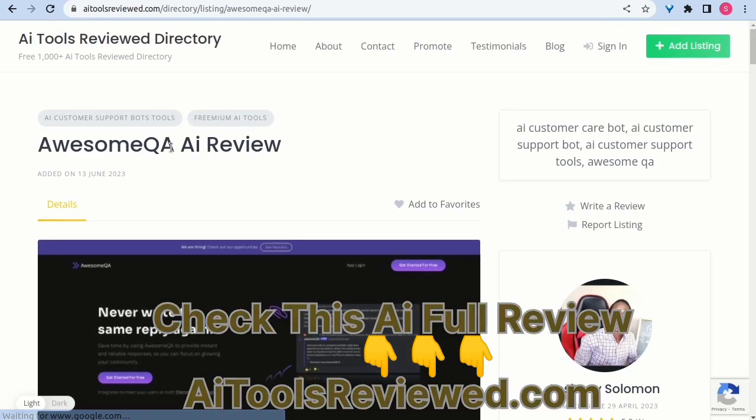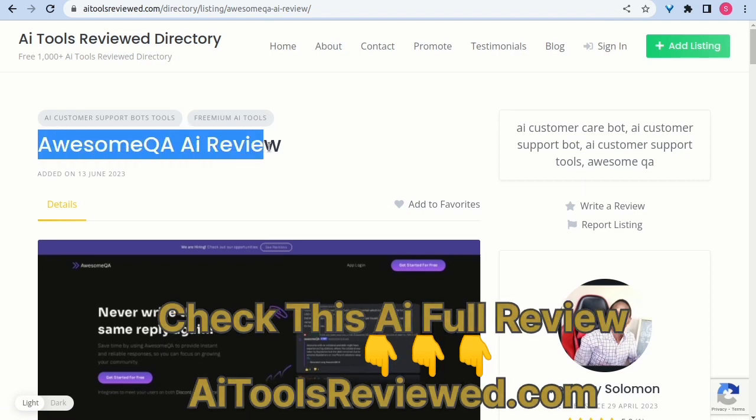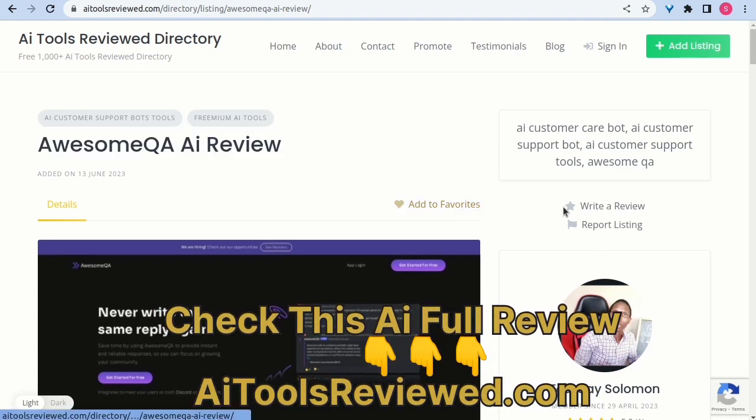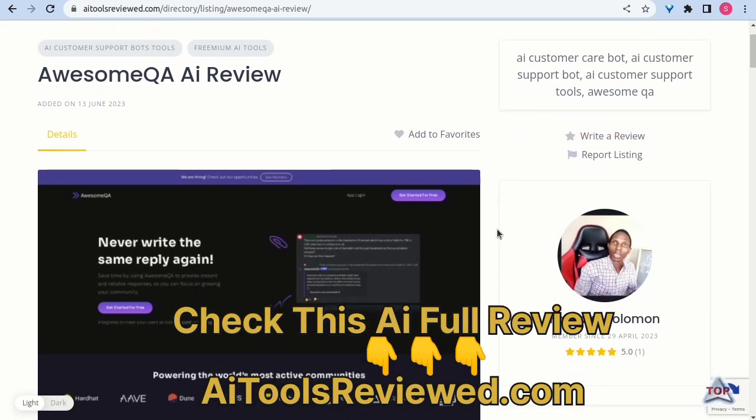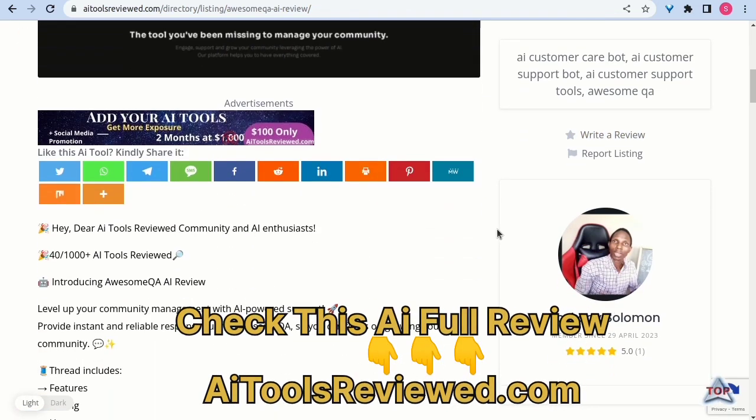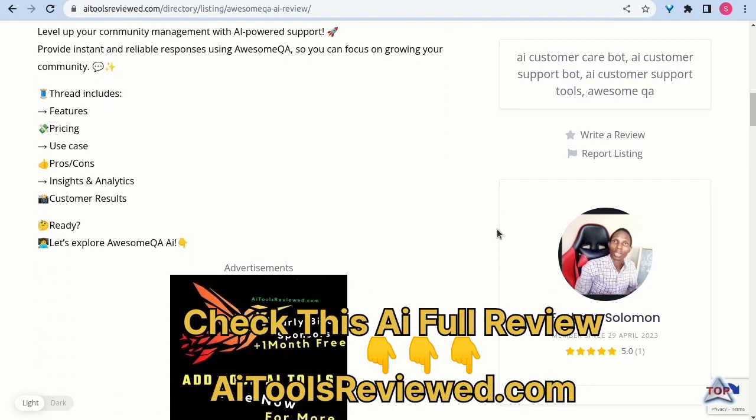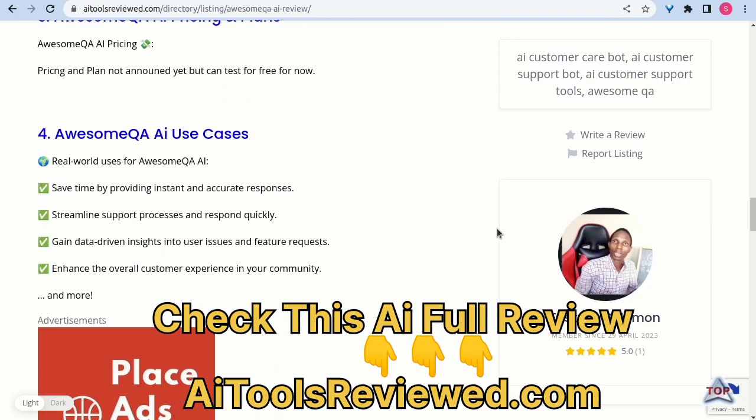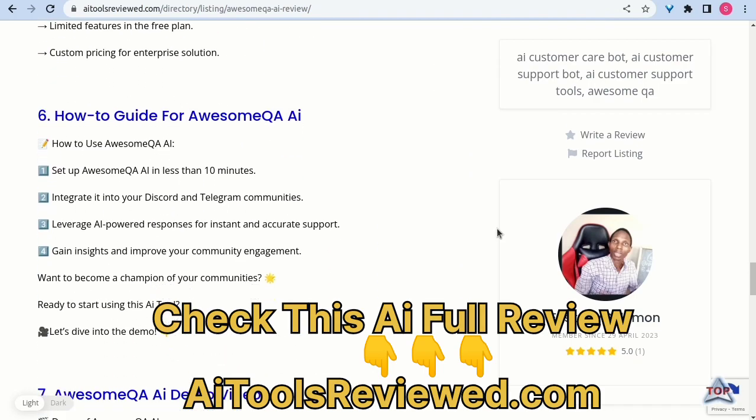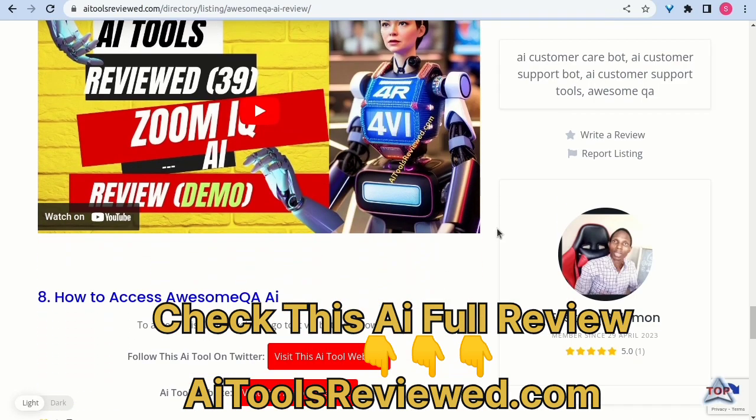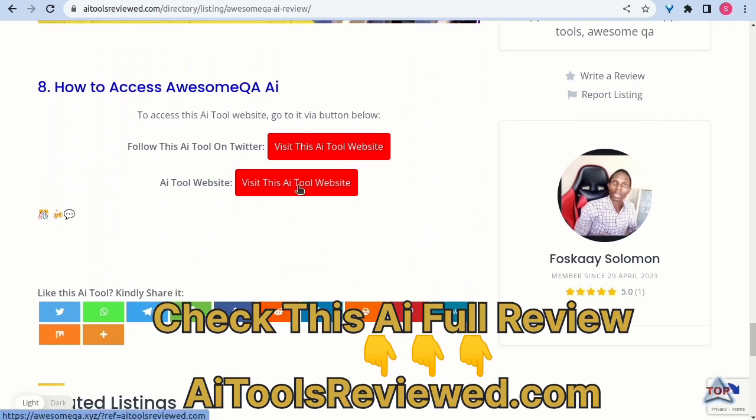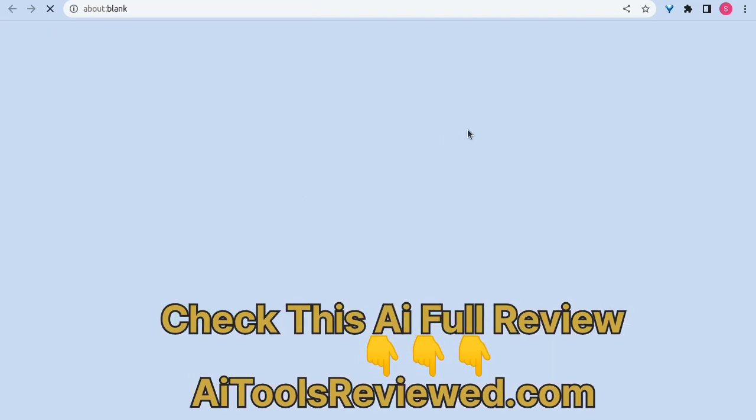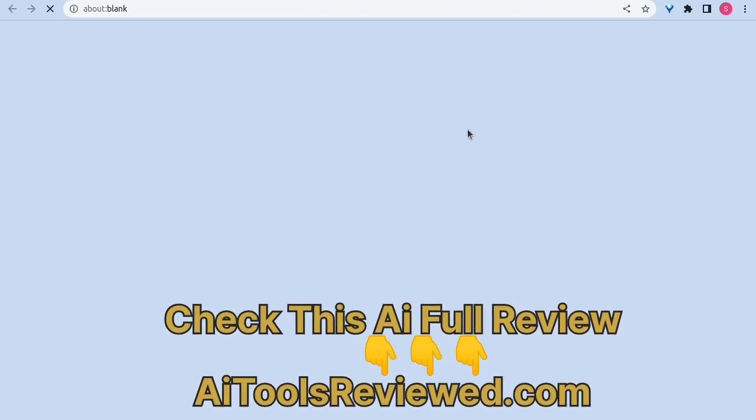And a lot more amazing features are available for users. While I am only able to share a demo of this AI tool with you in this video, you can access the AwesomeQA AI full review on AI Tools Reviewed which includes full details about the features, pricing, use case, pros or cons, how-to guide, and the demo. Check out aitoolsreviewed.com link in the video description.